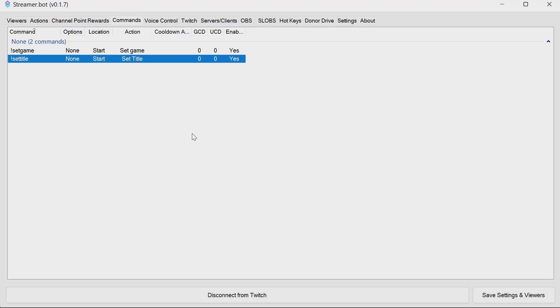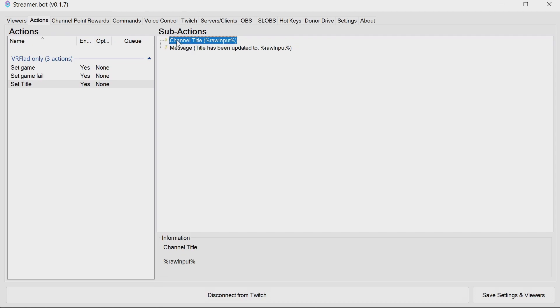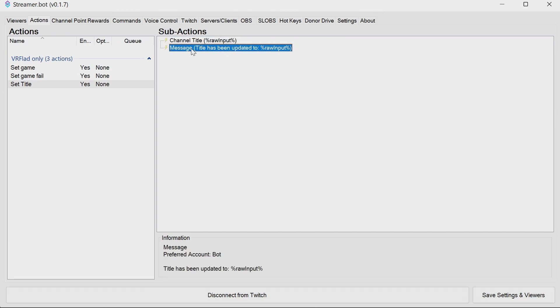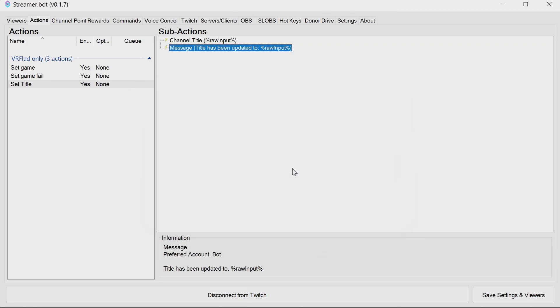And finally, the optional walkthrough on the actions themselves. Set title is quite simply channel title on the raw input, and a message to confirm title has been updated to whatever's in the input.